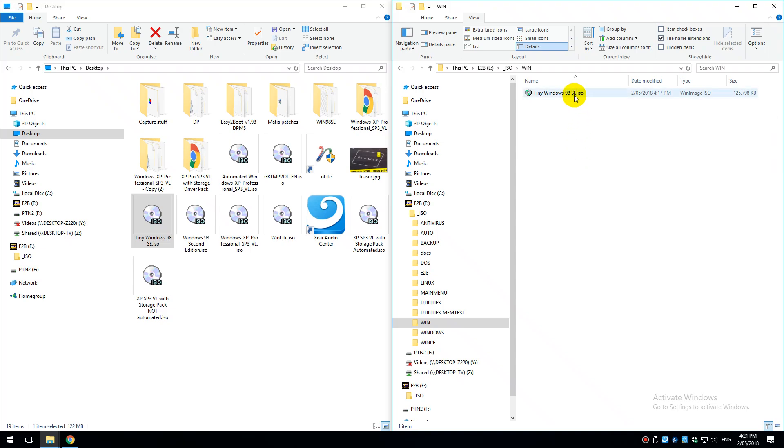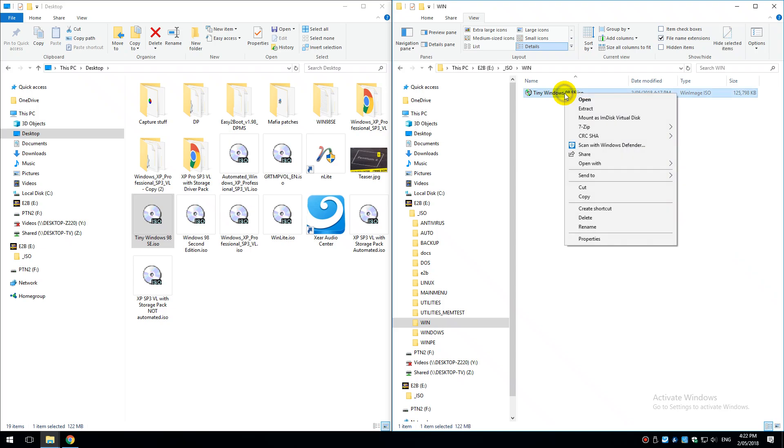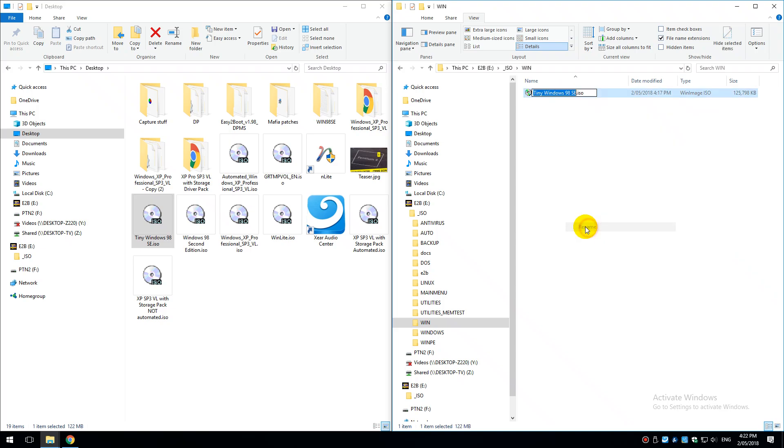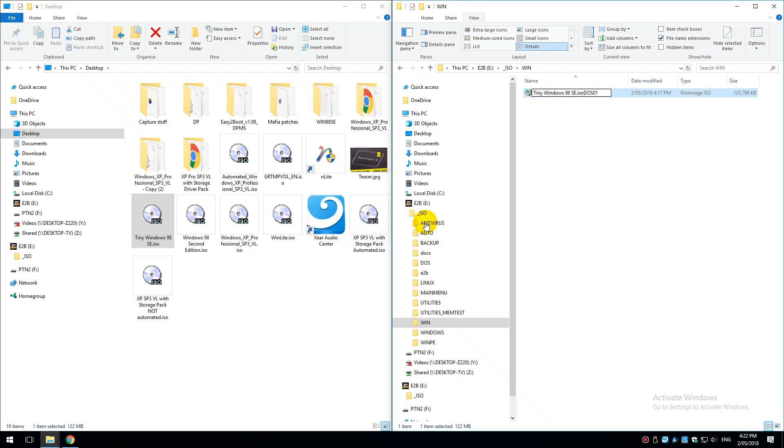And the last step has to do with renaming the file extension. By default the .iso doesn't show up so you might have to go up here under view and toggle the file extensions option. Then we right click rename and it's very important that the file name gets changed to ISODOS01.